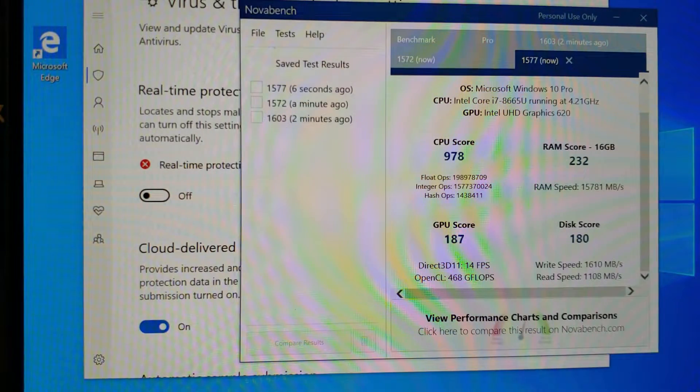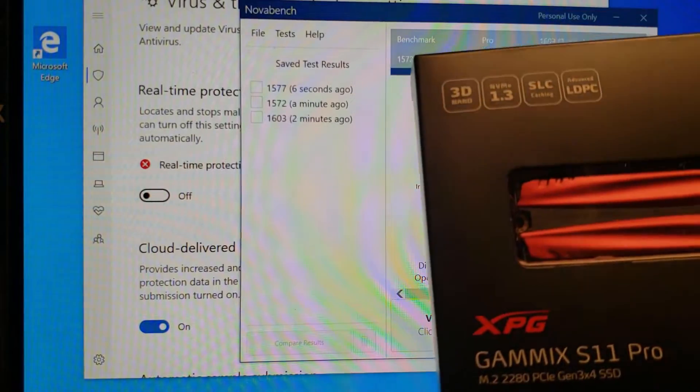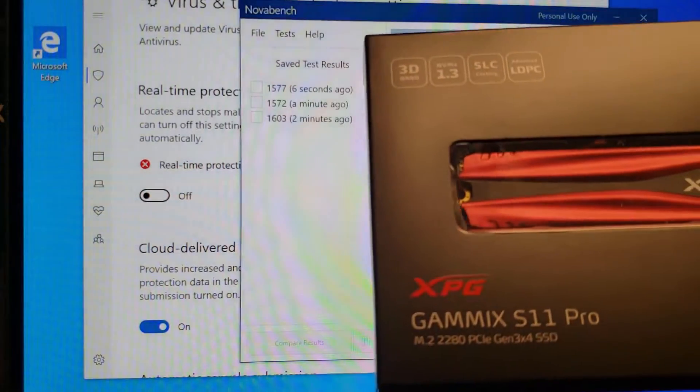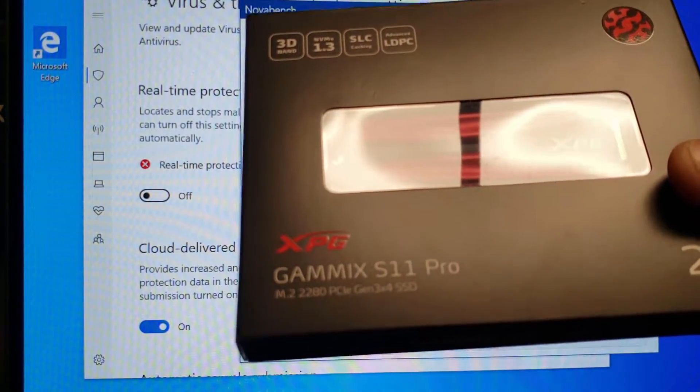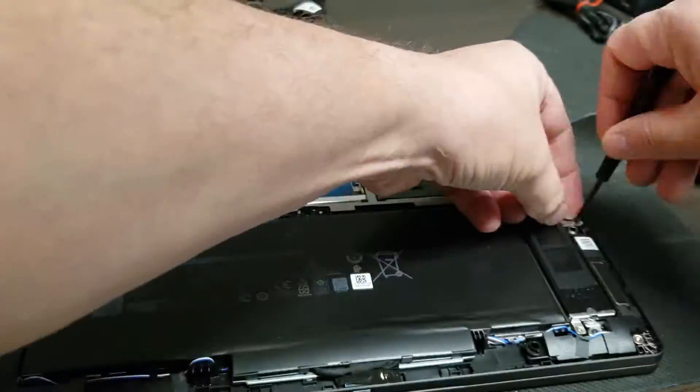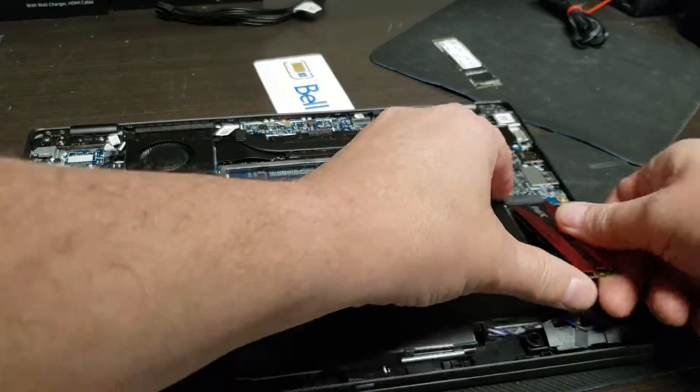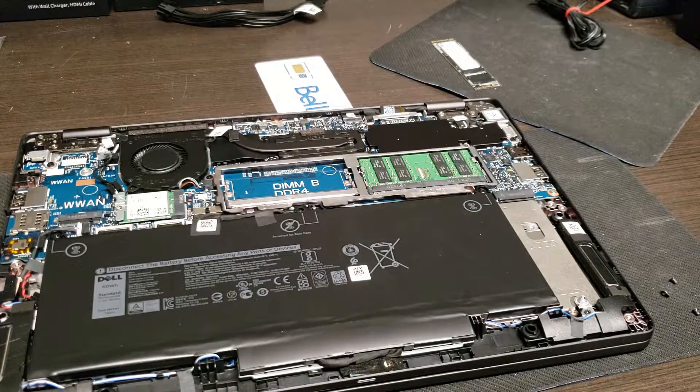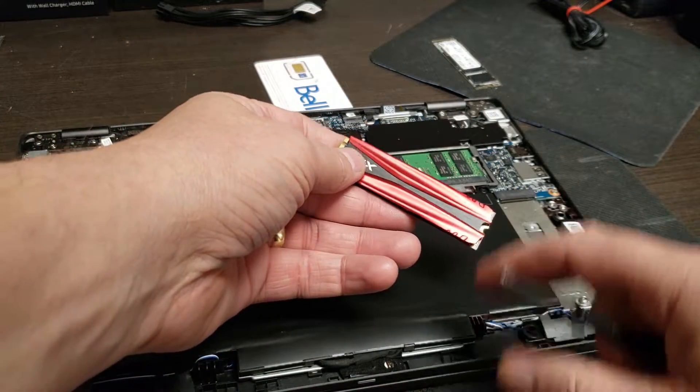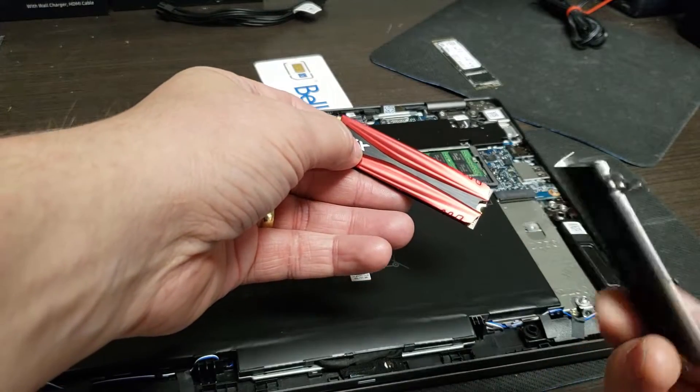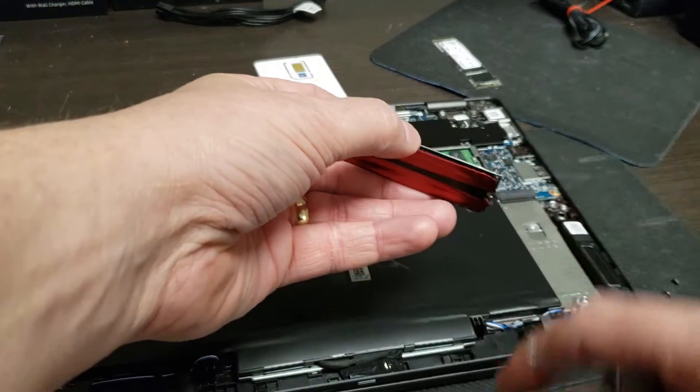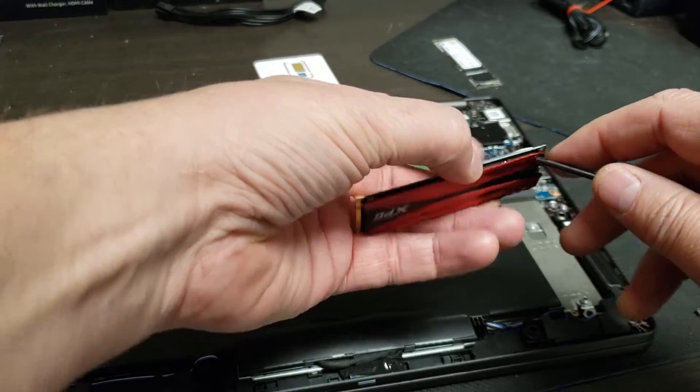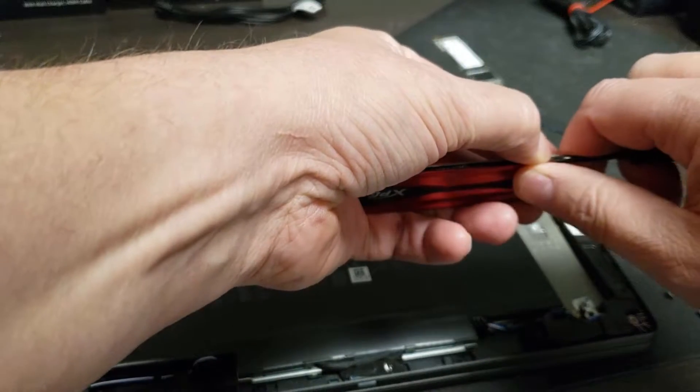Let's try it now with the GameX XPG. This is supposed to be even faster. M.2, 2 terabyte. So for this one and because I'm actually going to leave this one in it, I need to pull this heat shield off, which is pretty straightforward. You just pry it off.